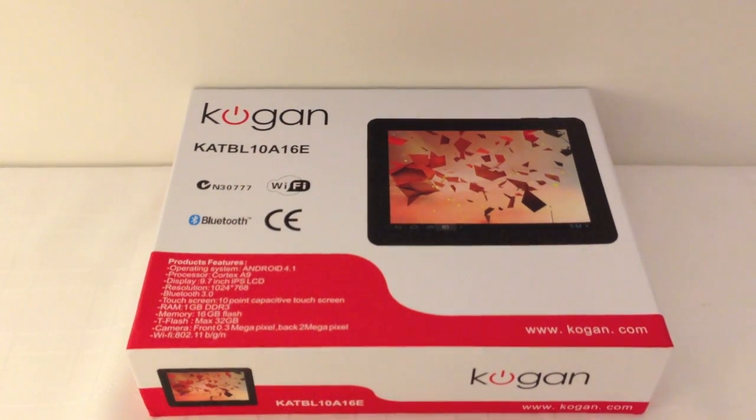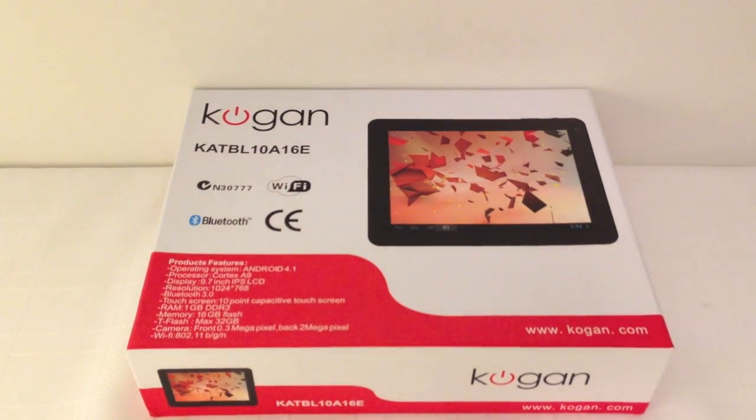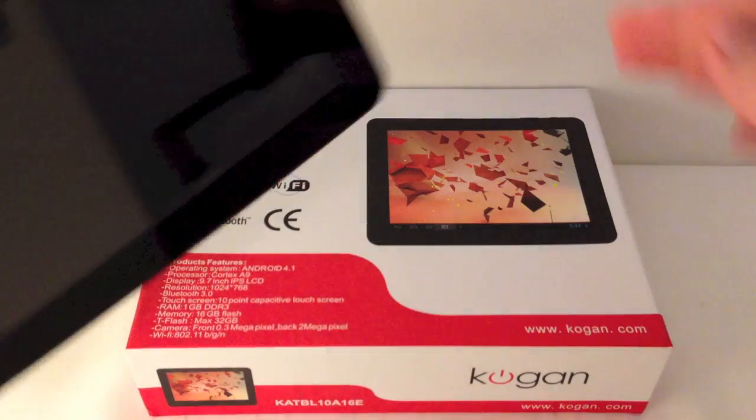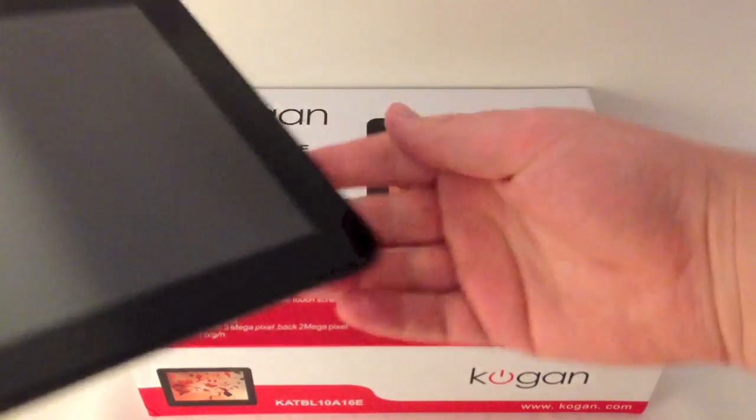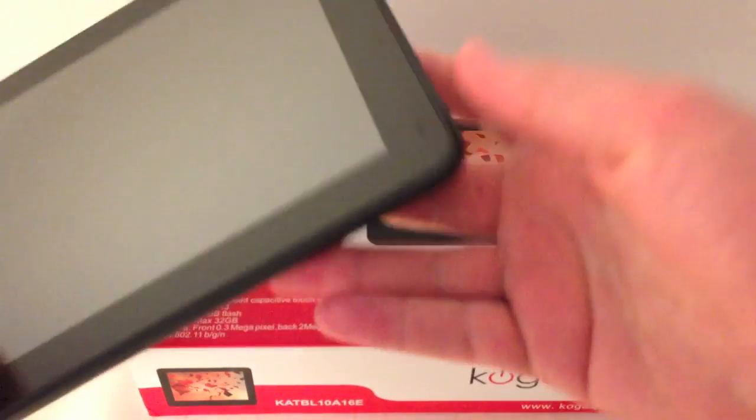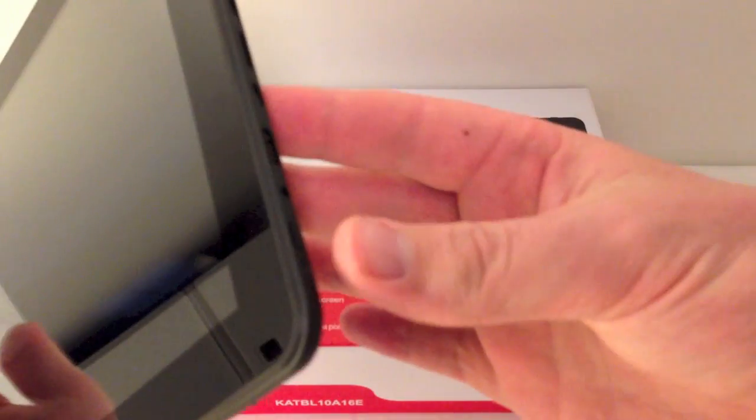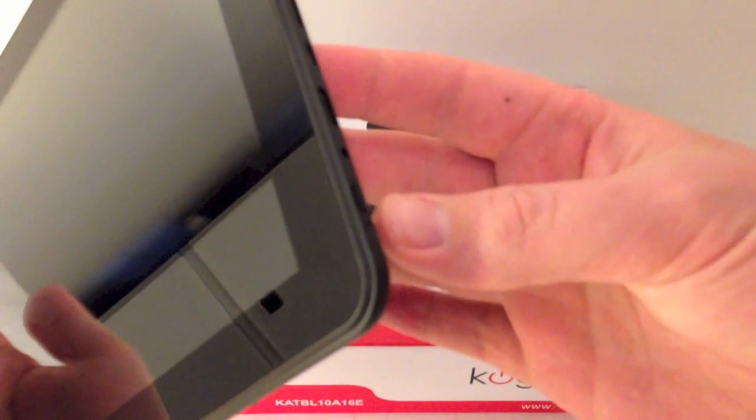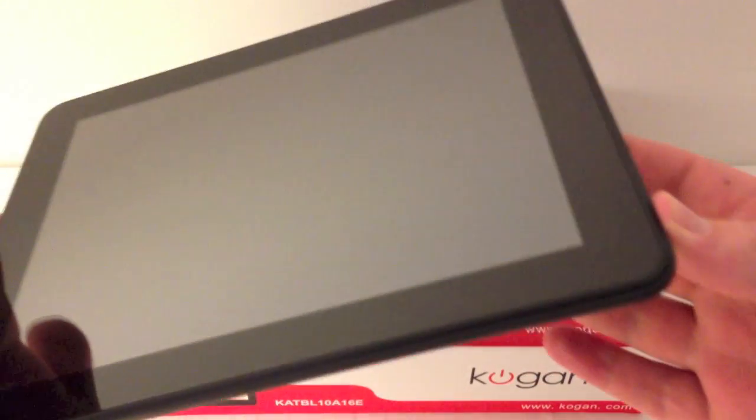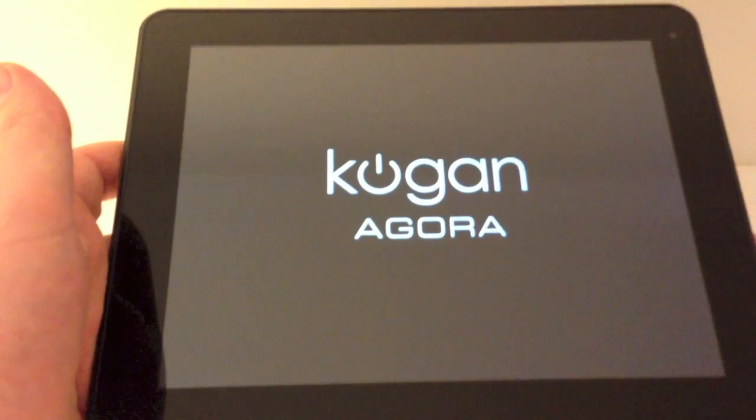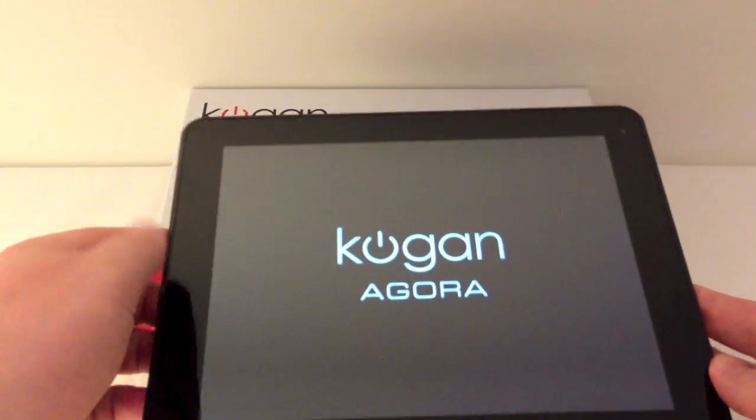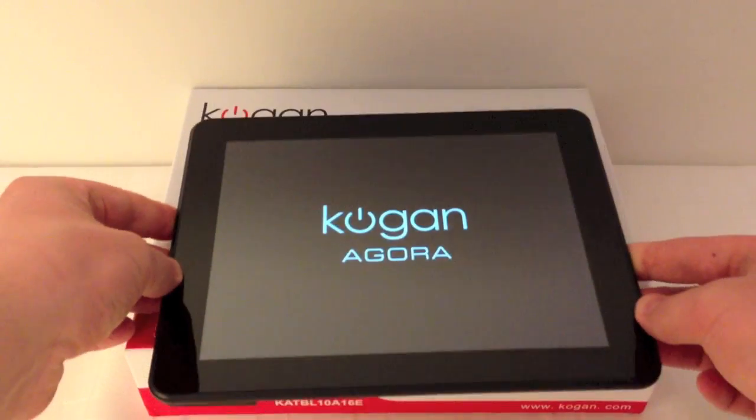As you can see in front of you, this is the device itself, power button on the bottom right hand corner. I'm just going to press and hold on that one, that's the first start-up screen.